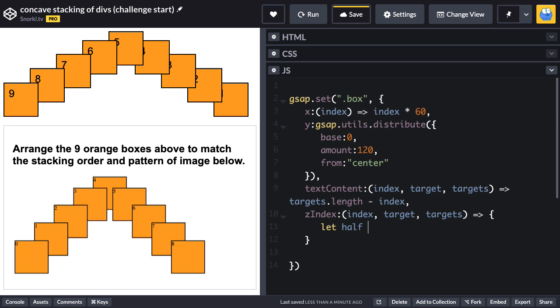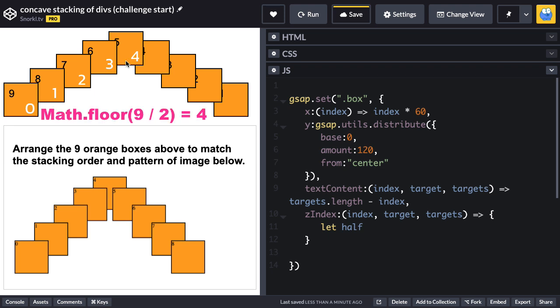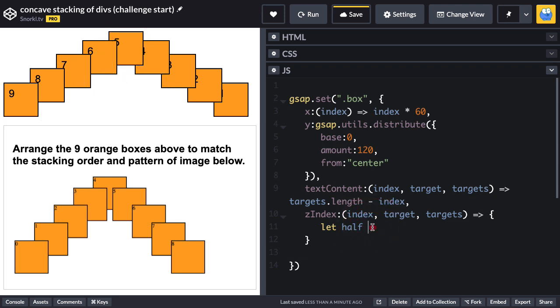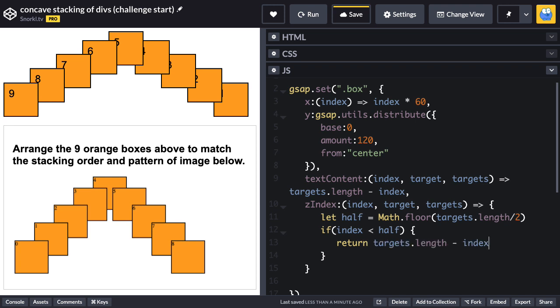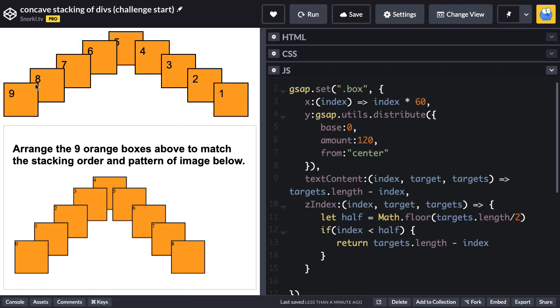Here I'm going to figure out which is the box in the middle. Now I have nine boxes. And if I divide by two to get the half, I'm going to get 4.5 here. But I'm going to floor that value so that I can get a nice clean four, which is the index of the middle box. So I'm going to say let half equal Math.floor targets.length divided by two. In this case, we're going to get nine divided by two is 4.5. And after we floor it, we'll have our halfway point with a value of four. So now what I can do is I can do a little conditional logic and say, if the current index that we're working on is less than the half value, then I can return targets.length minus index.